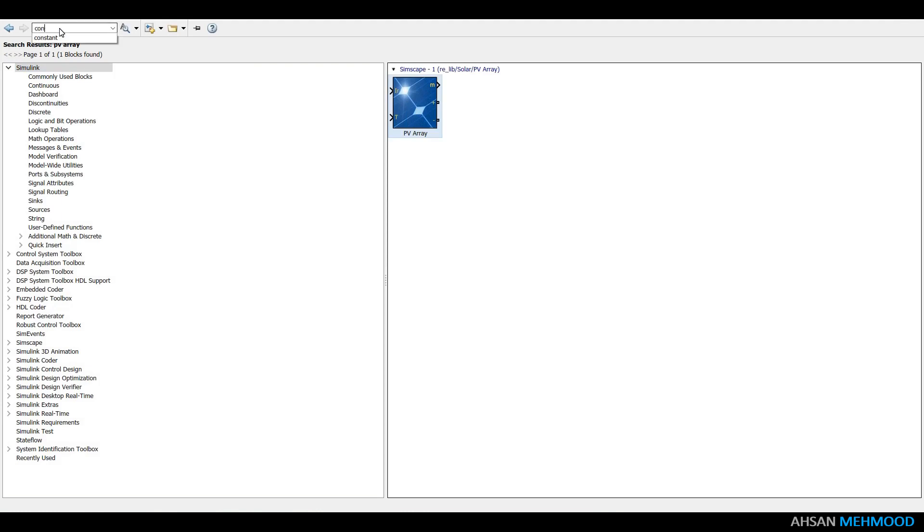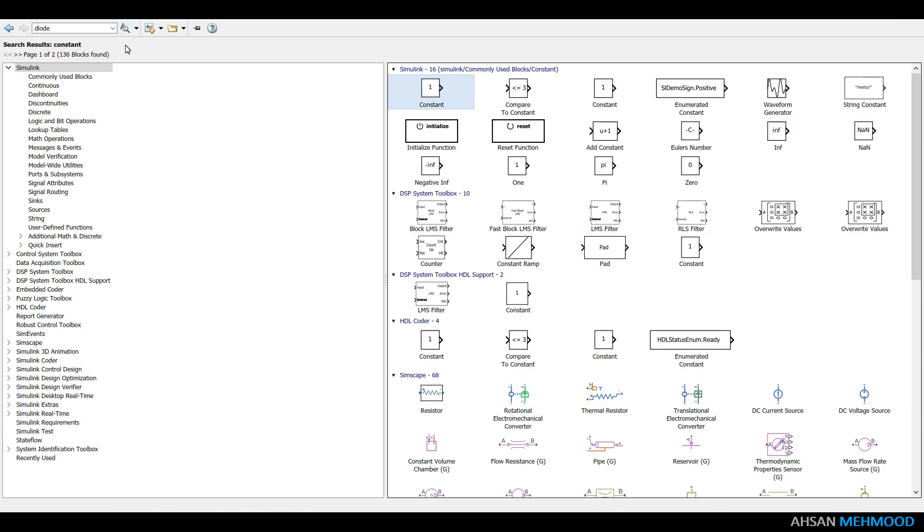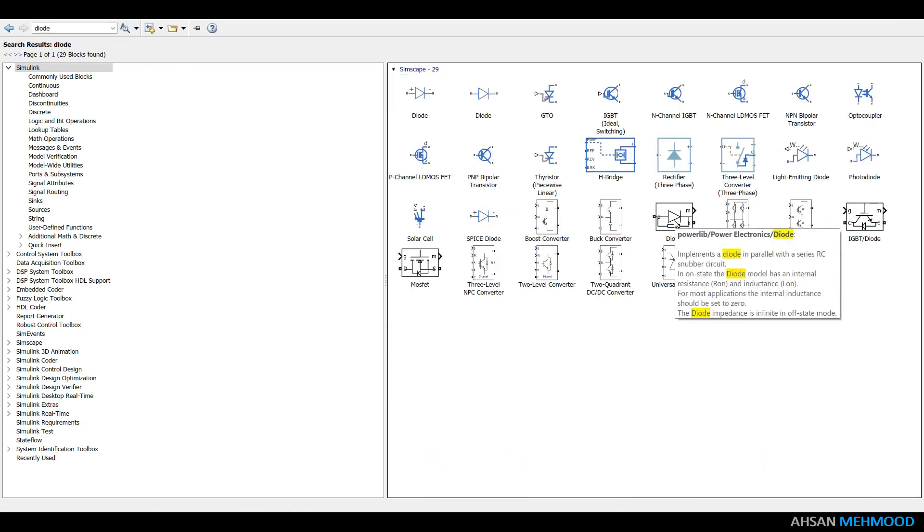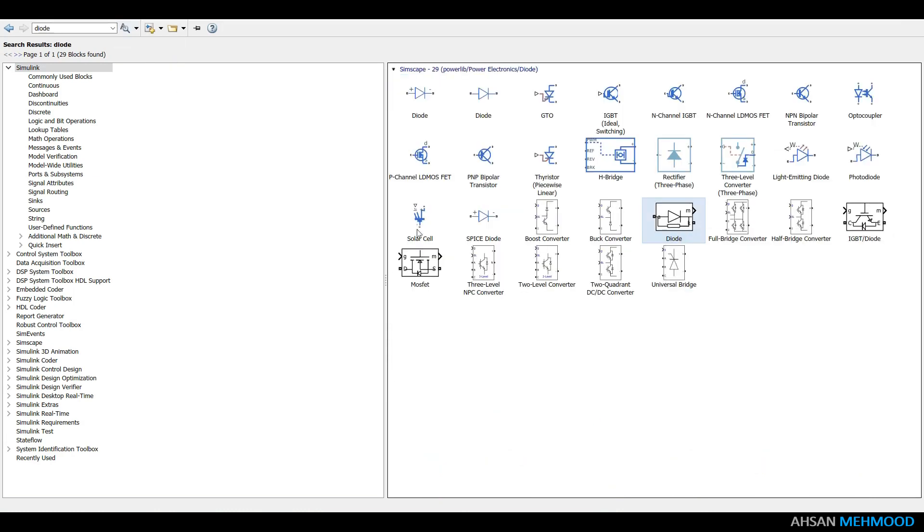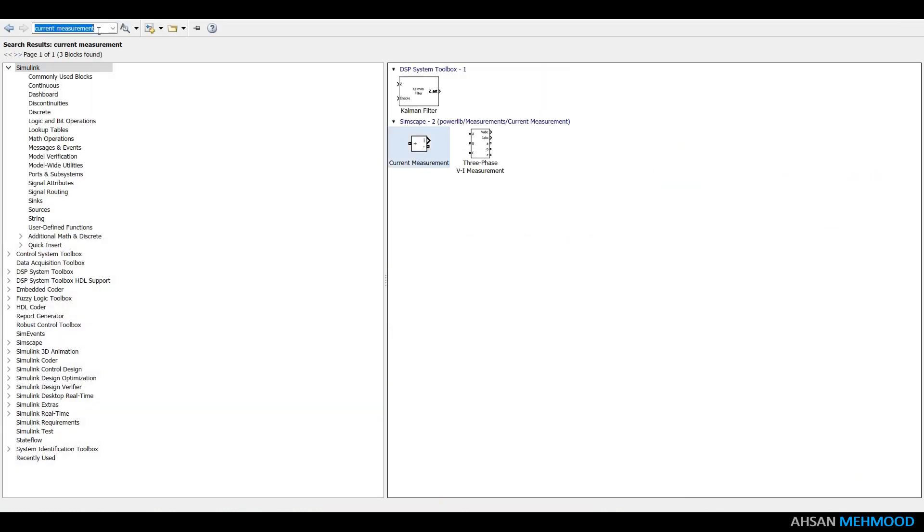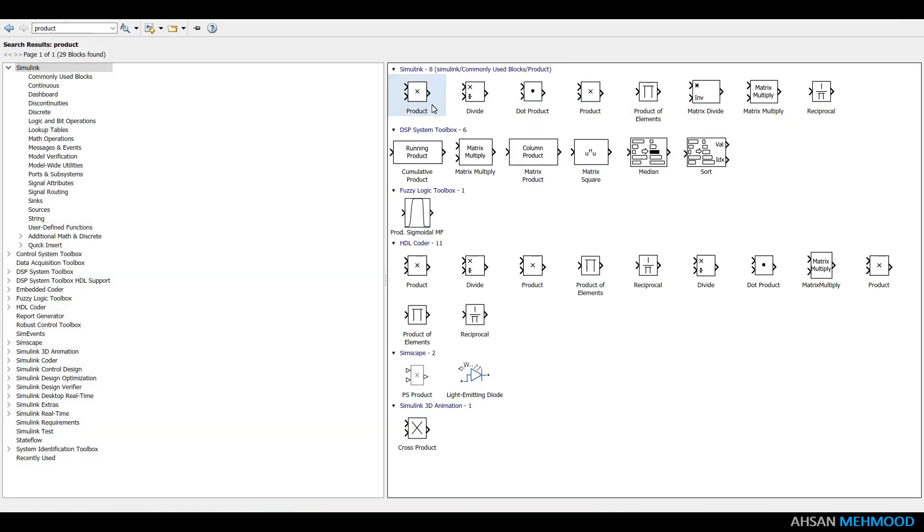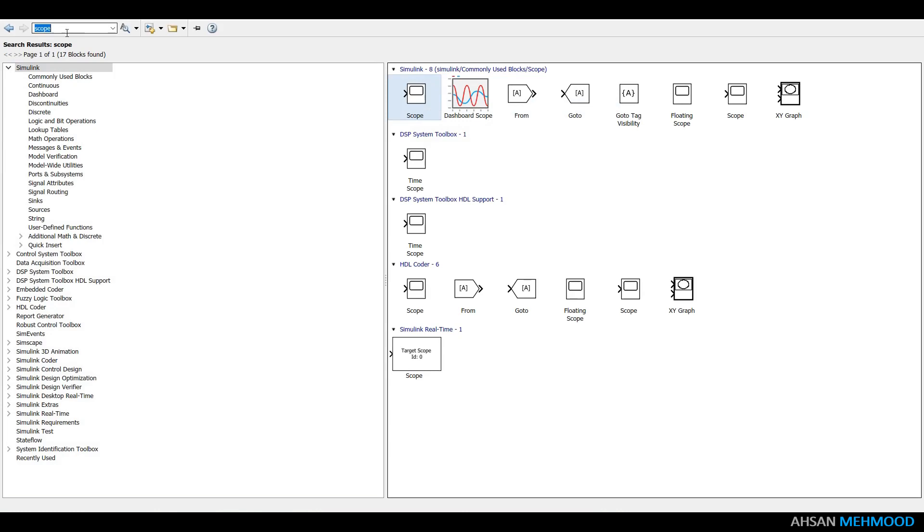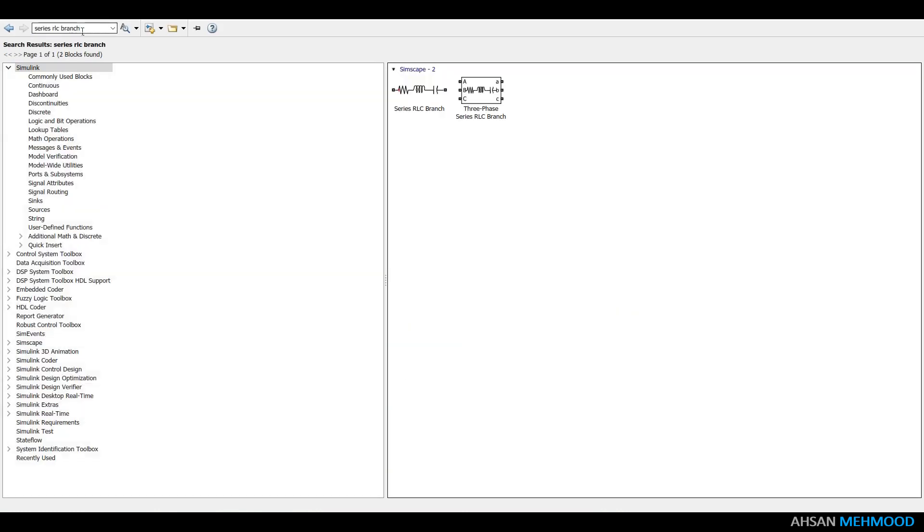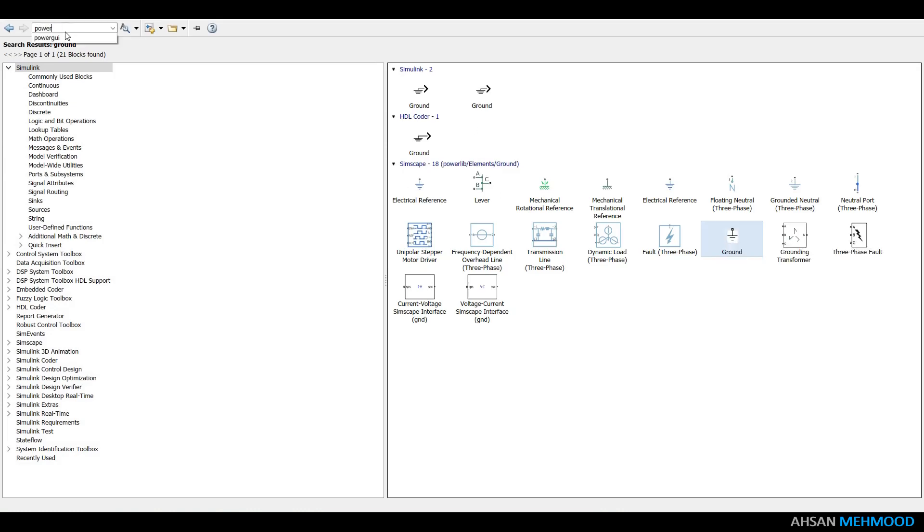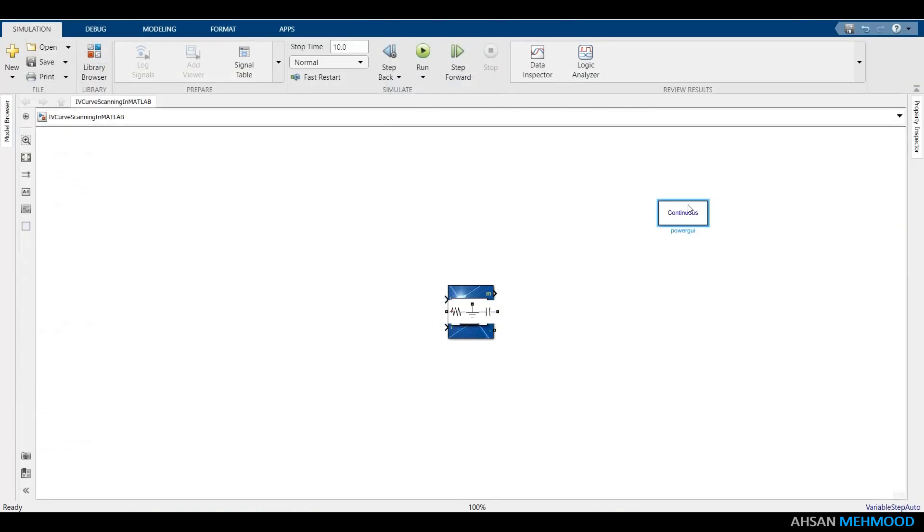The first block is PV array. Second block is constant block. Third is diode. Fourth is voltage measurement. Fifth is current measurement. Then product block. XY graph. Scope. Series RLC branch. Ground. Power GUI block.